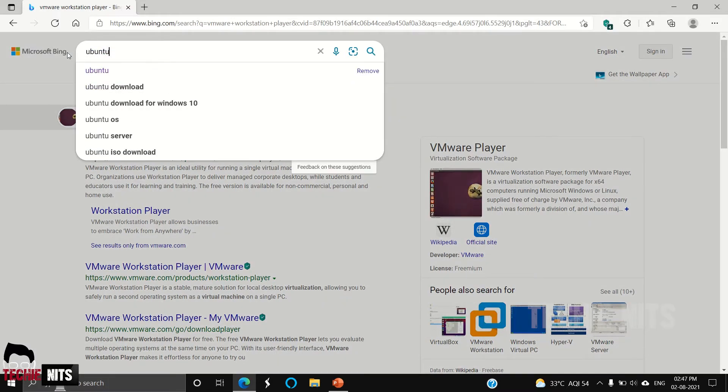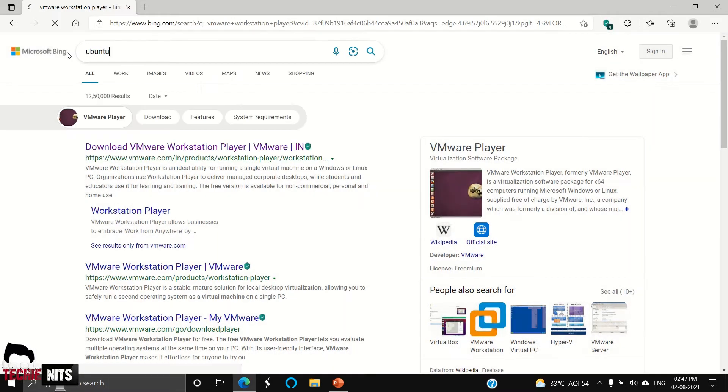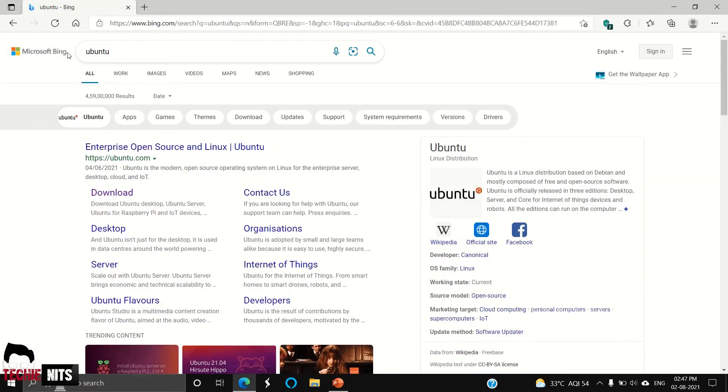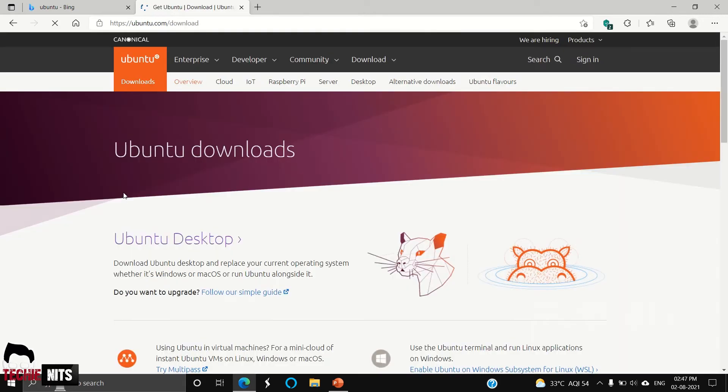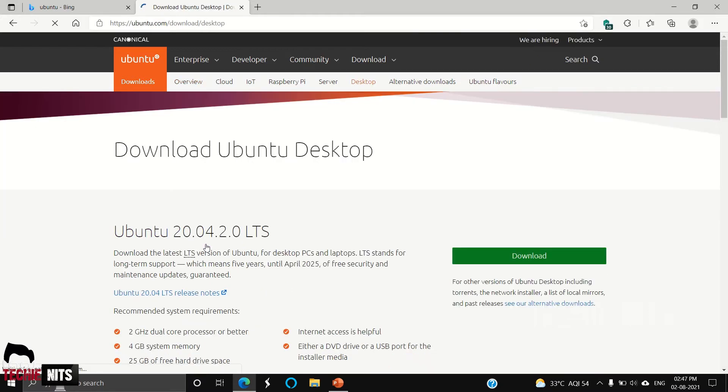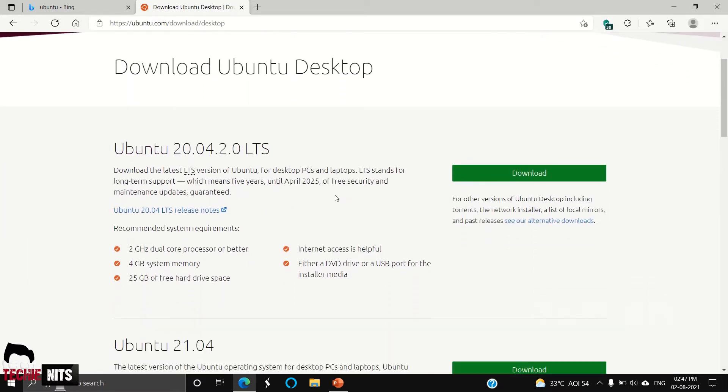I'm going to Ubuntu official website. Ubuntu is built based upon Linux. It is an open source software, so you need not pay for any license or open any account. You can just go to the official website and download it. I'm going through Ubuntu Desktop.